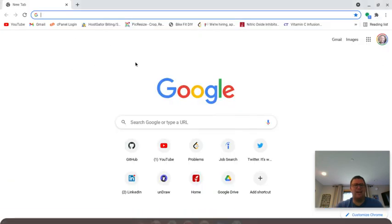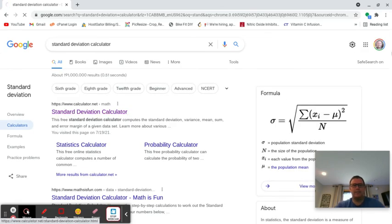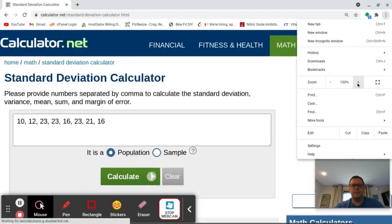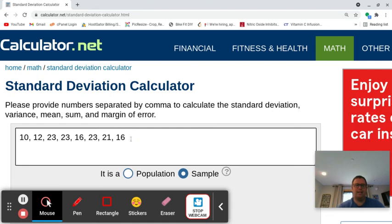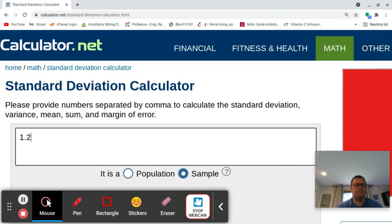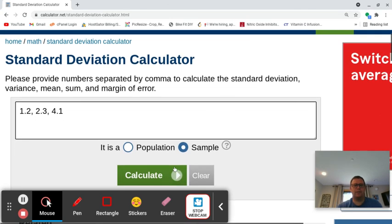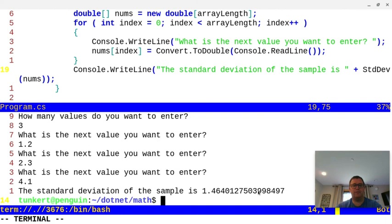Let's check that out by typing 'standard deviation calculator' into Google. We'll go to this site. We want standard deviation of a sample, and we'll enter our three values: 1.2, 2.3, and 4.1. Let's calculate. We get 1.46, 4, 0, 1, 2, 7 — so on and so forth — 3998. Ours goes out a little bit further than theirs, but you get the point. The program is working, taking in user input and calculating the standard deviation of the sample correctly.